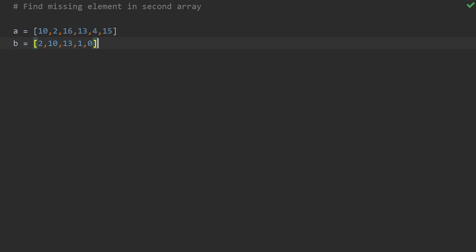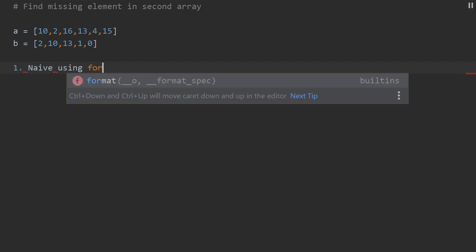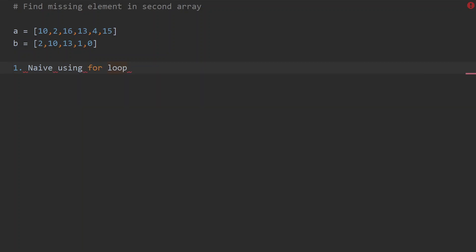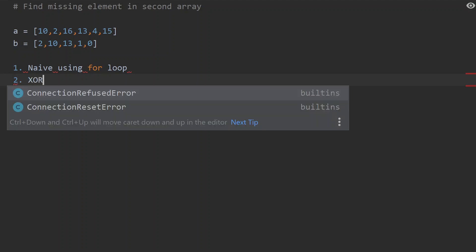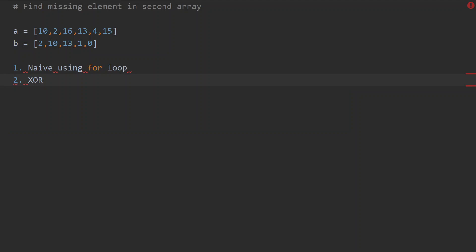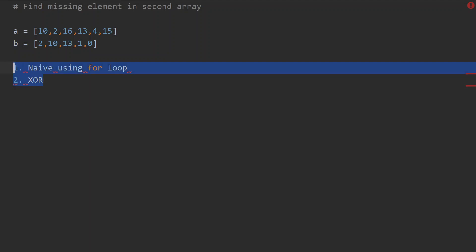We can solve this using two different approaches. One is a naive approach using a traditional for loop, and we'll see how we can get the output. The second is a more efficient solution using the XOR operator. Let's discuss both methods and how we can find the missing element in the second array.